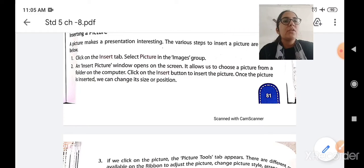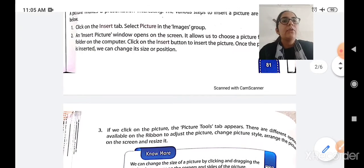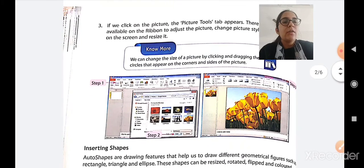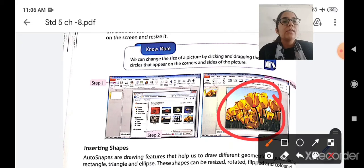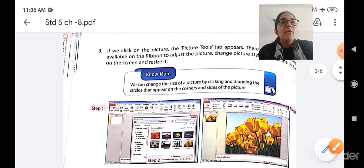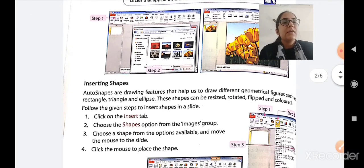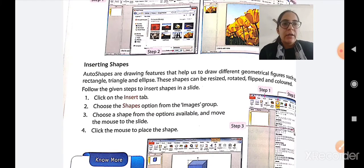The Pictures window will open and you will see many pictures available. You can choose a picture from the available options or browse it from your computer. Click the Insert button and the picture will get inserted. The Picture Tools tab will appear when you click on the inserted picture, from where you can change the picture style, arrange its position, and also resize it.